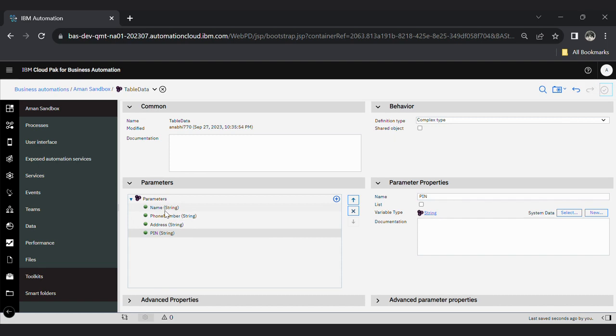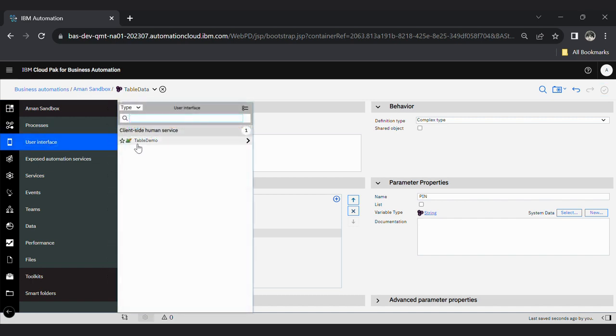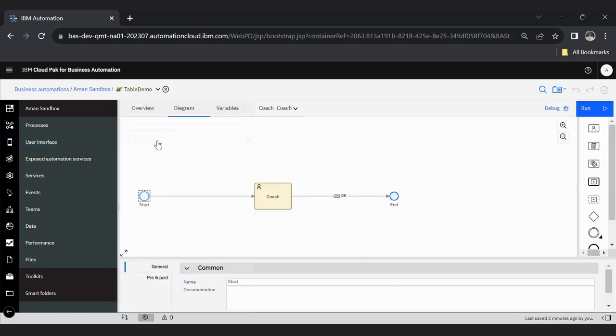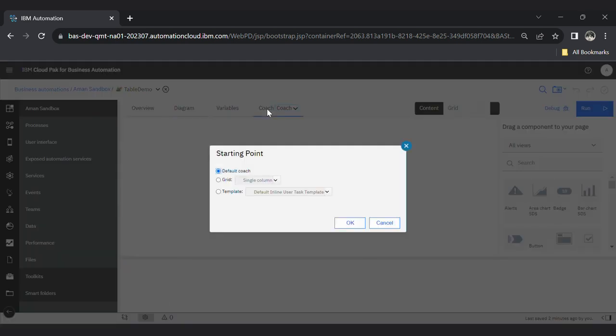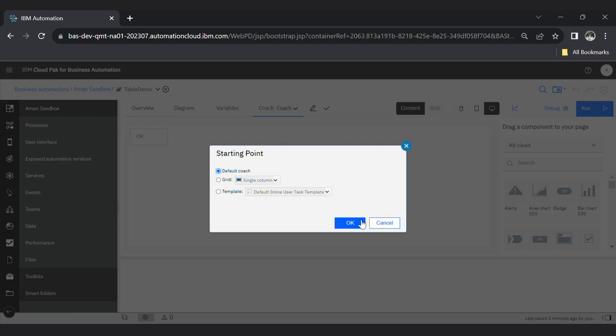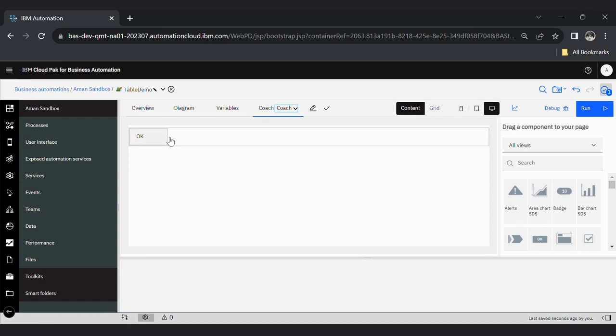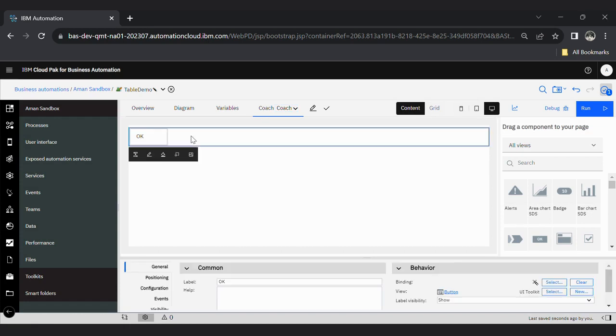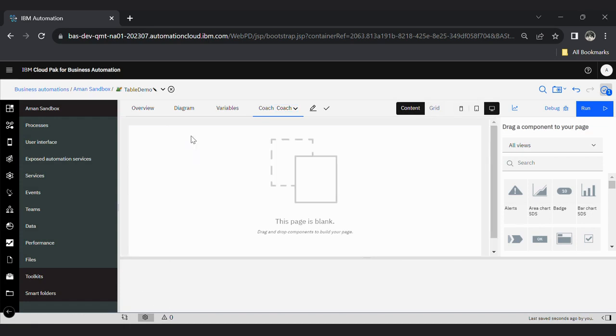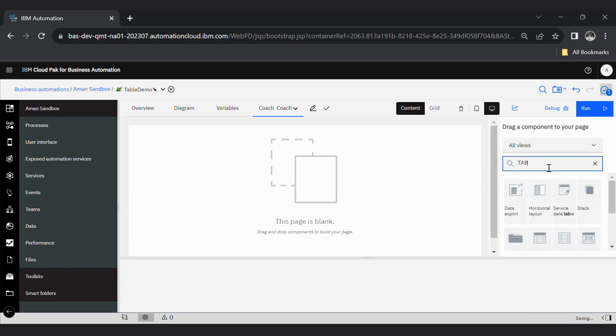Now go here inside this table demo, inside this coach, default coach. You will see by default this OK button - delete it. Now drag one table from here.